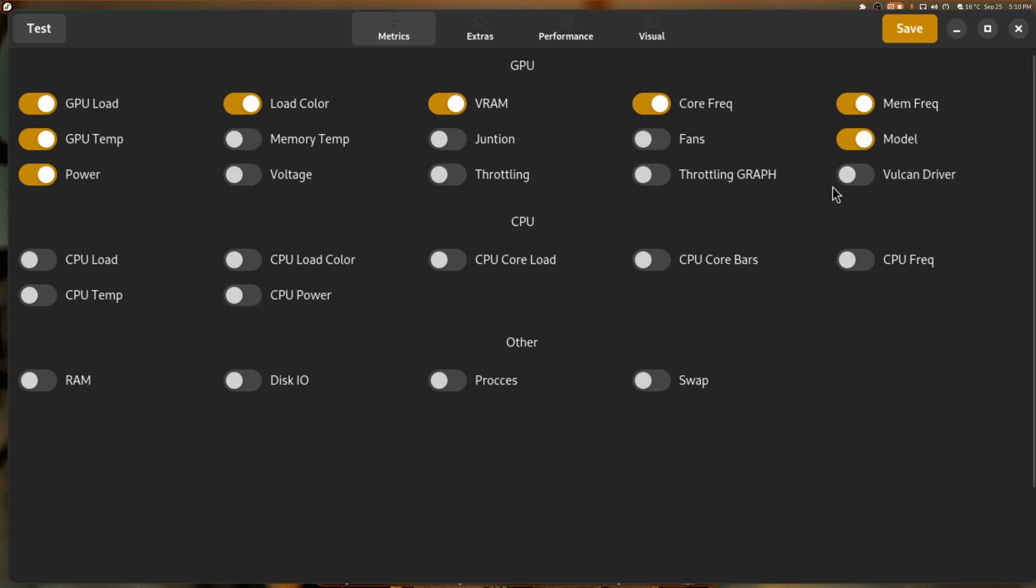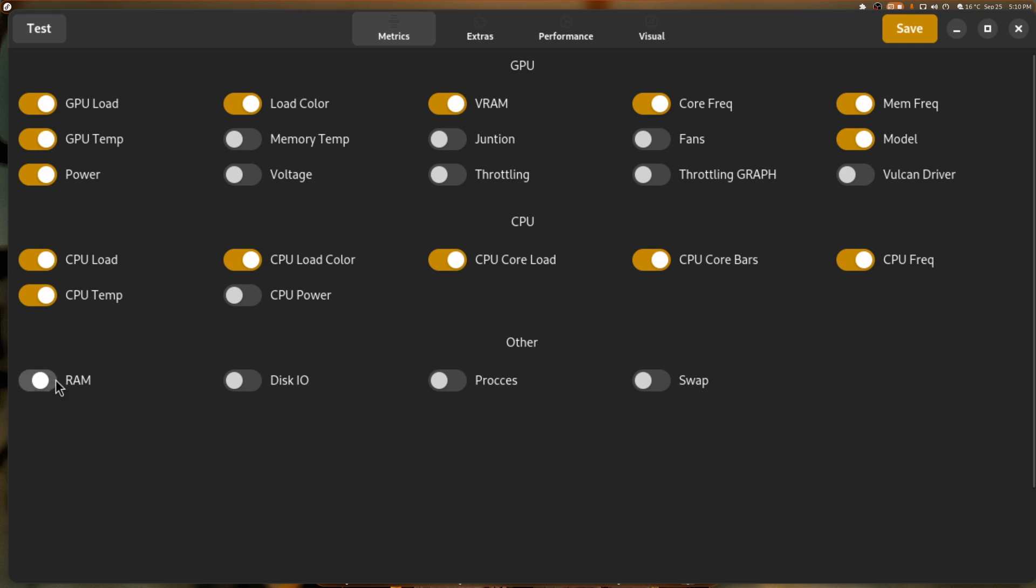And I don't care about the Vulkan driver. I want to see the CPU, the load color, the core load, the core bars, the core frequency, the core temperatures. And I don't really care about the power. The power doesn't matter. And the RAM. So I hit save.